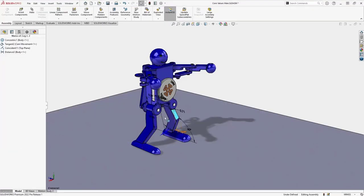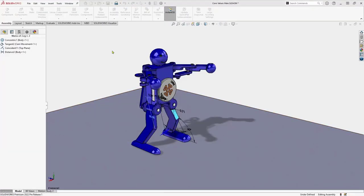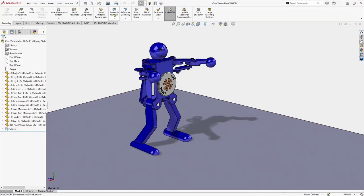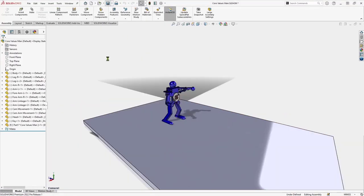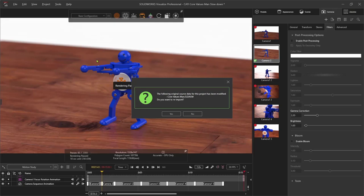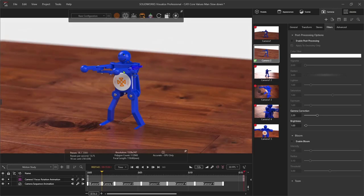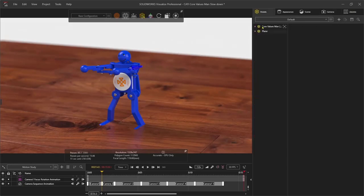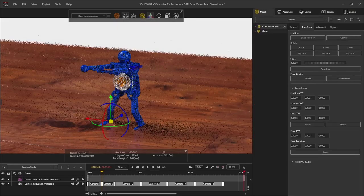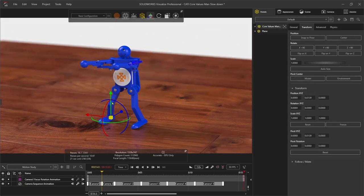SolidWorks and Visualize work together with live updates. As my design evolves, I can simply re-save my work, and Visualize will update only the parts that have changed.